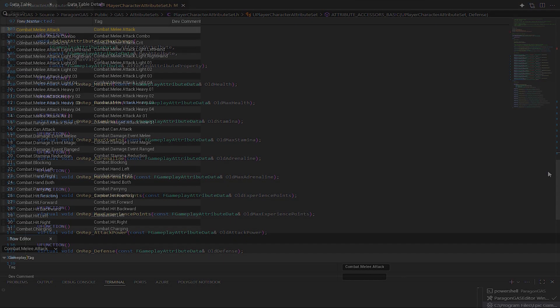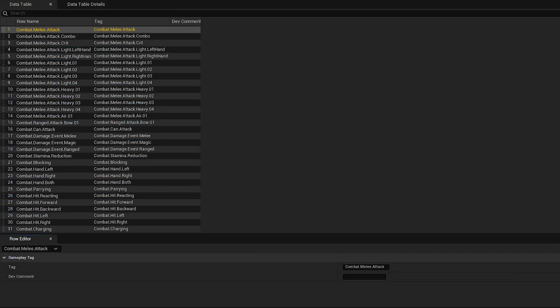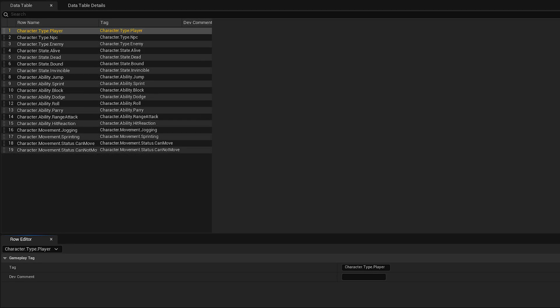Gameplay Tags: The glue that holds it together. Tags let you describe states and conditions like is attacking or stunned in a simple data-driven way.